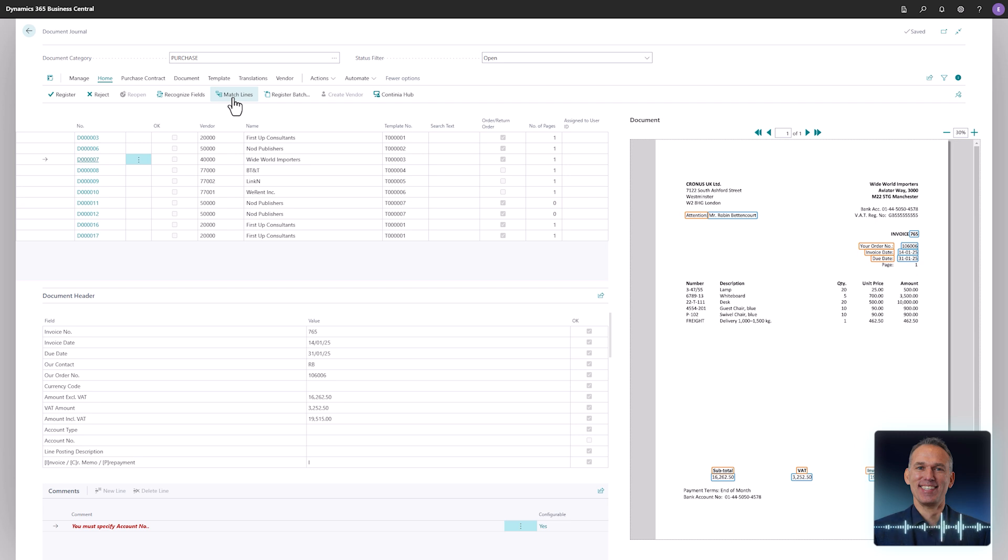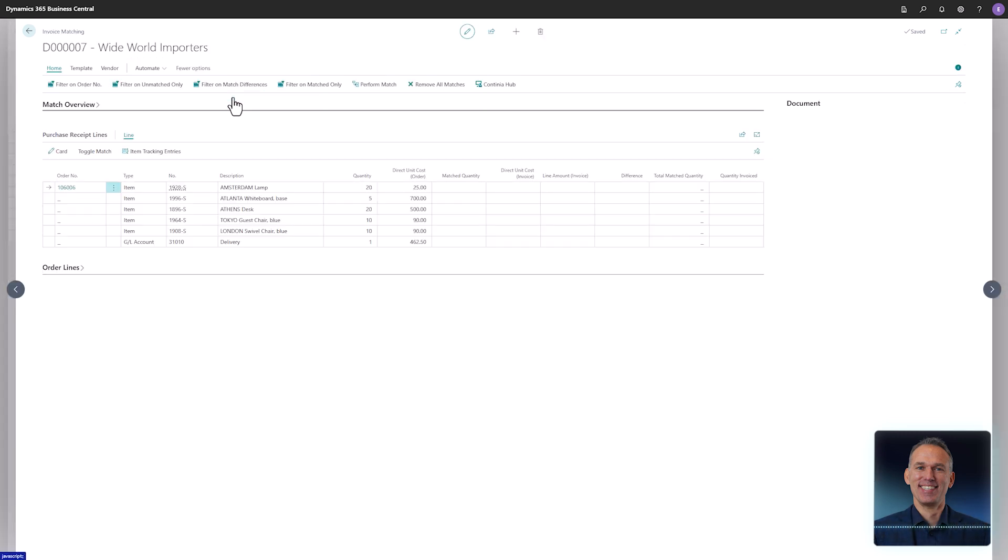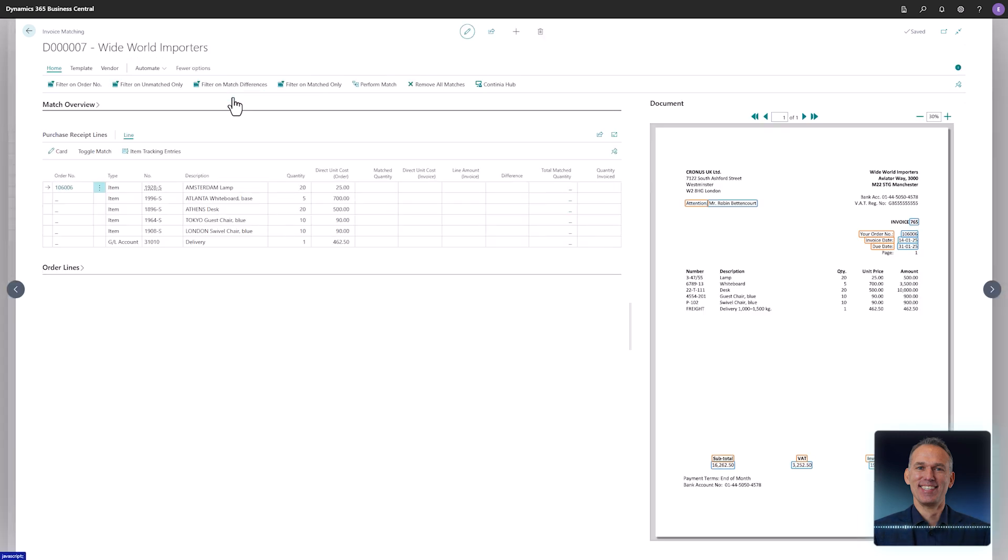Using the match lines functionality, you can powerfully match purchase invoices to orders and receipts.